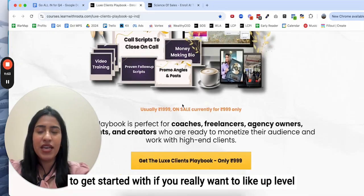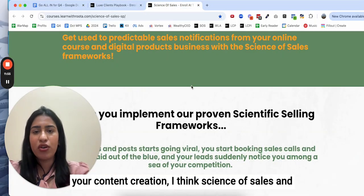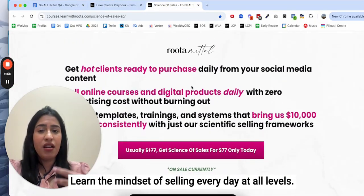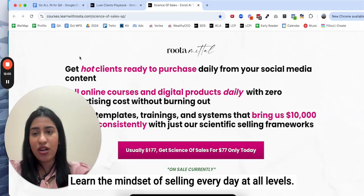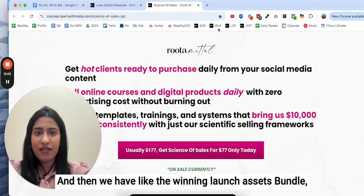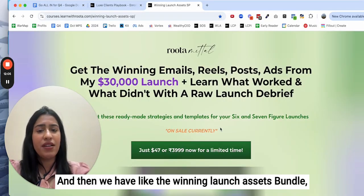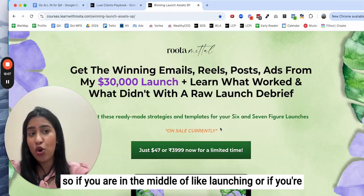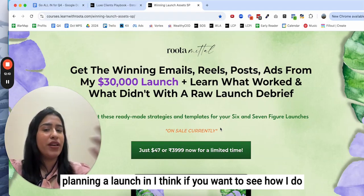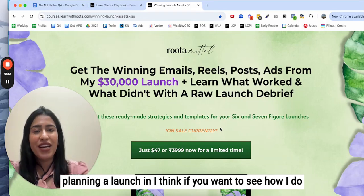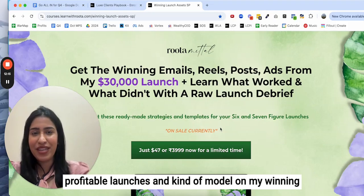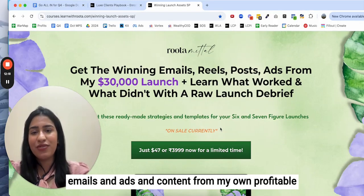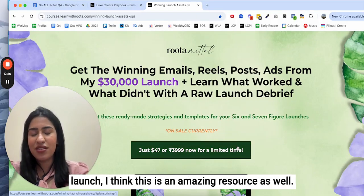If you really want to up-level your content creation, I think Science of Sales and learning the mindset of selling every day at all levels, I think this is amazing. And then we have the Winning Launch Assets bundle. So if you are in the middle of launching or if you're planning a launch in your Q4, I think if you want to see how I do profitable launches and kind of model on my winning emails and ads and content from my own profitable launch, I think this is an amazing resource as well.